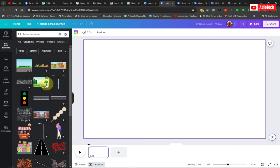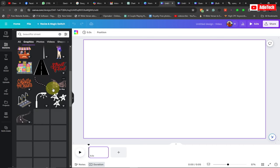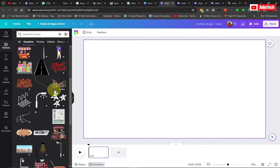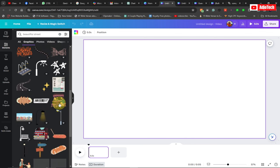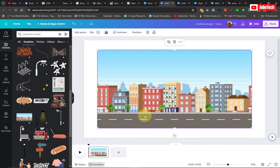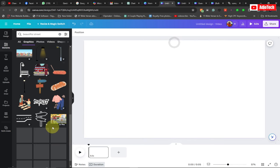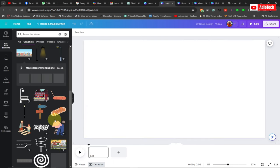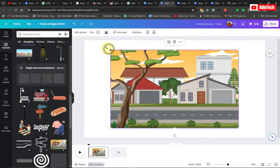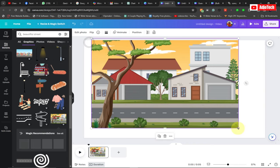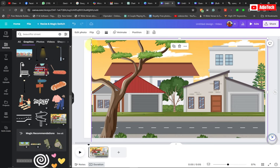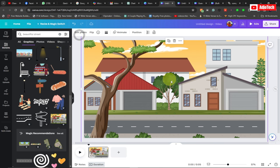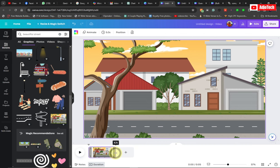Just go through and select whatever city background you want to use for your design — something containing a street, because I want cars and human beings to be moving on it. I'm going to go with this one, select it, and then stretch it to cover the entire page. You can see I have my background element added. The default duration is five seconds but you can increase or decrease it.